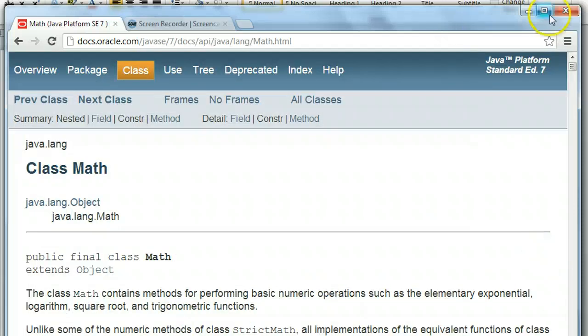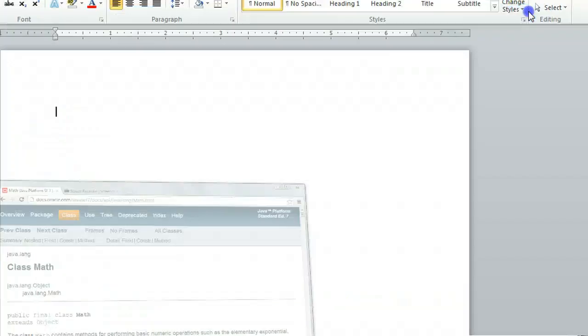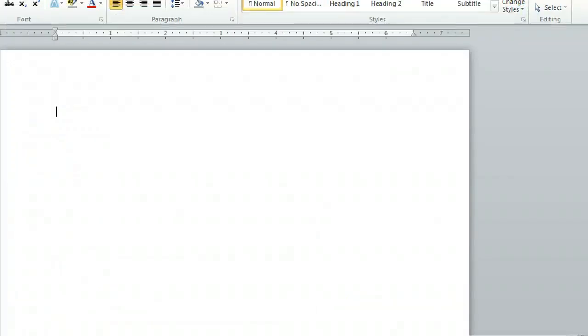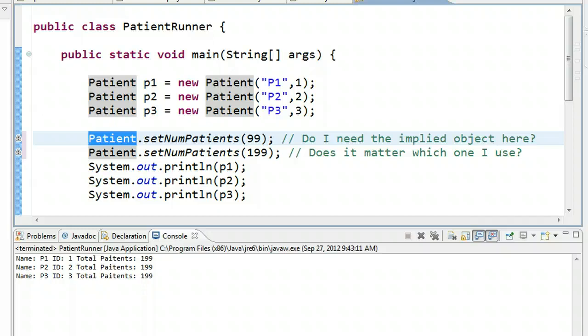So just to sum up here in closing, if I can minimize this, there it goes. So just to sum up in closing, static fields are fields that are the same for every instance. So if you change it for one instance, it changes for every instance. We decide if a field is static when we ask ourselves the question, does every instance have the same value for this field?